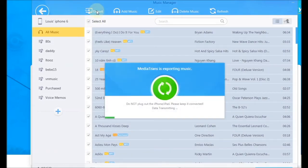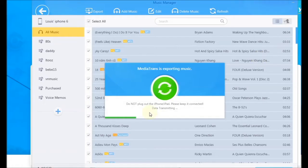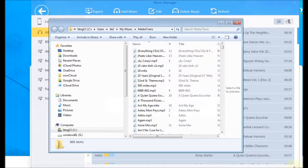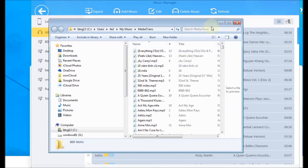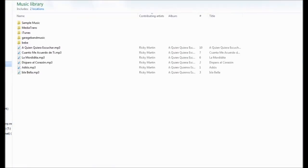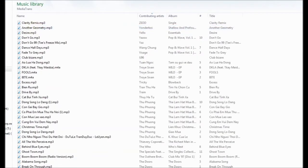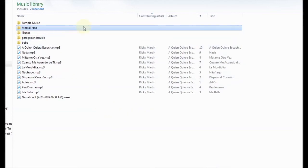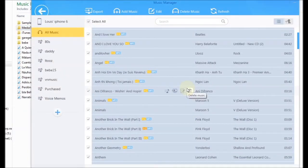And it will export all the songs that we selected to the folder that we chose before which is Transmedia Trends. Then if you go there you can see all the songs are exporting.